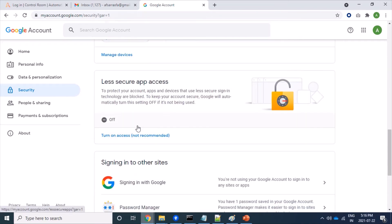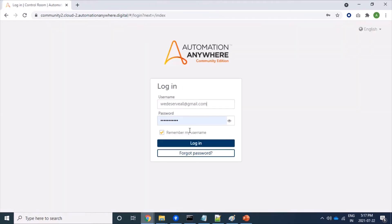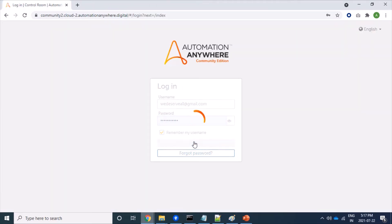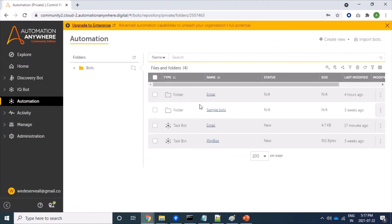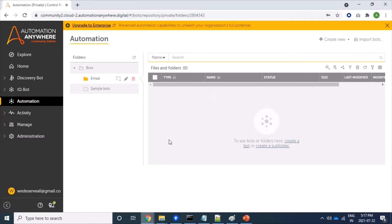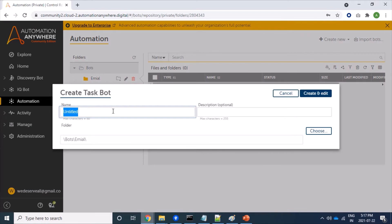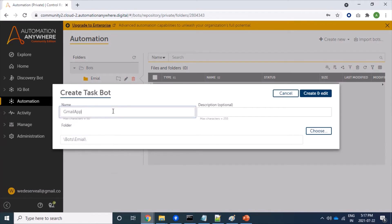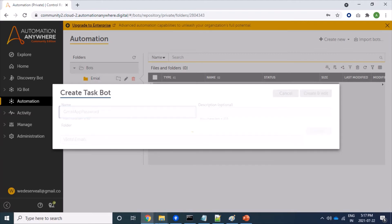Here I am logging into my RPA tool. Let's click on this. This is my email. I am creating a new bot, so let's name it as Gmail app password.